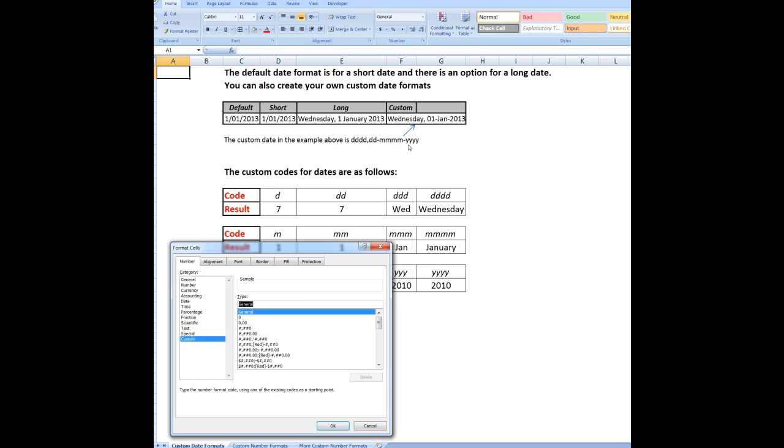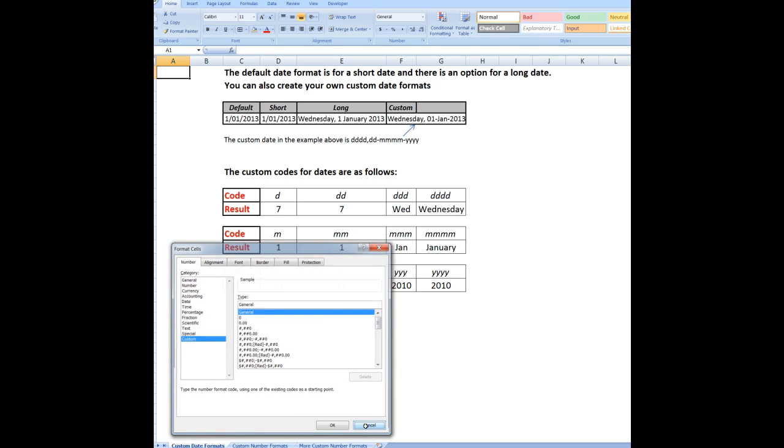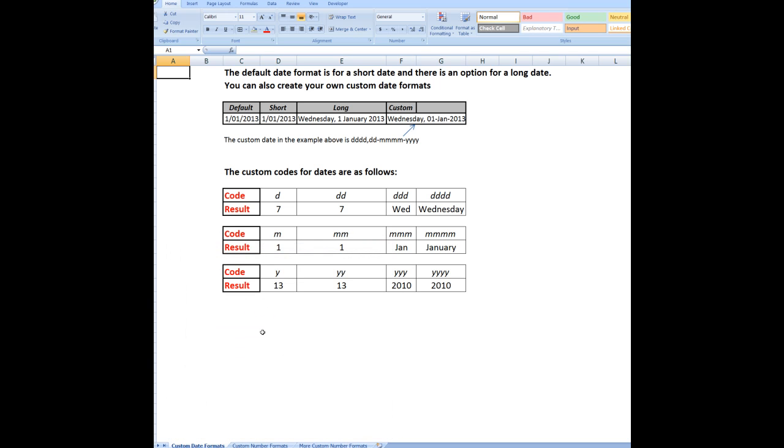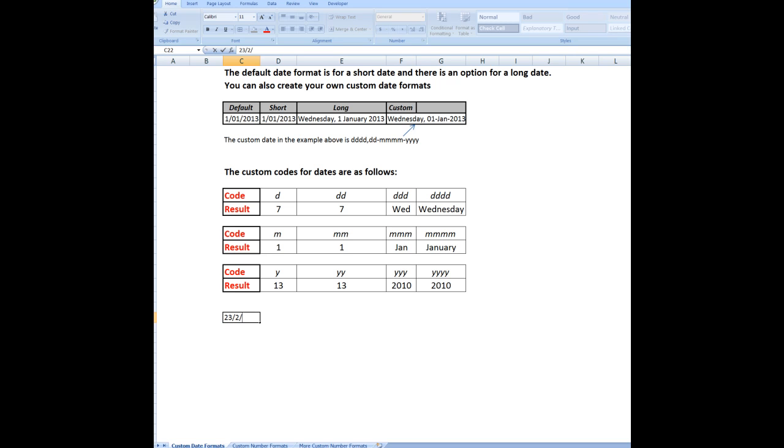Then that is how that date will appear. Now, as a further example, let's say that in this particular cell, C22, that I want to find out what day of the week that a particular date occurred on. This is often used in HR departments for various reasons. So let's suppose that somebody was born on the 23rd of February, 1989.